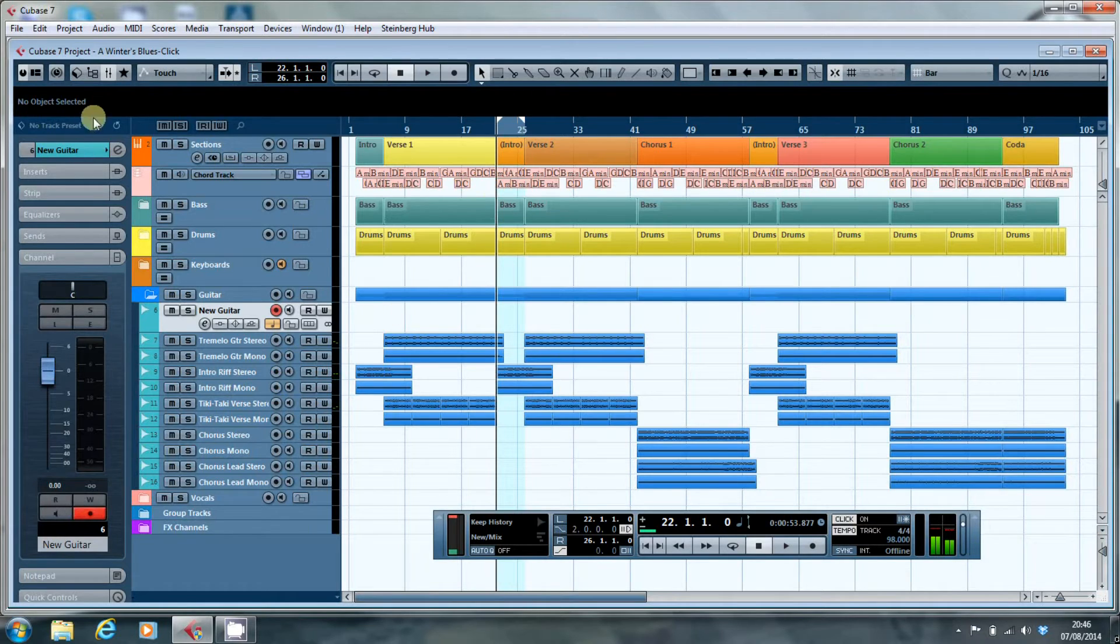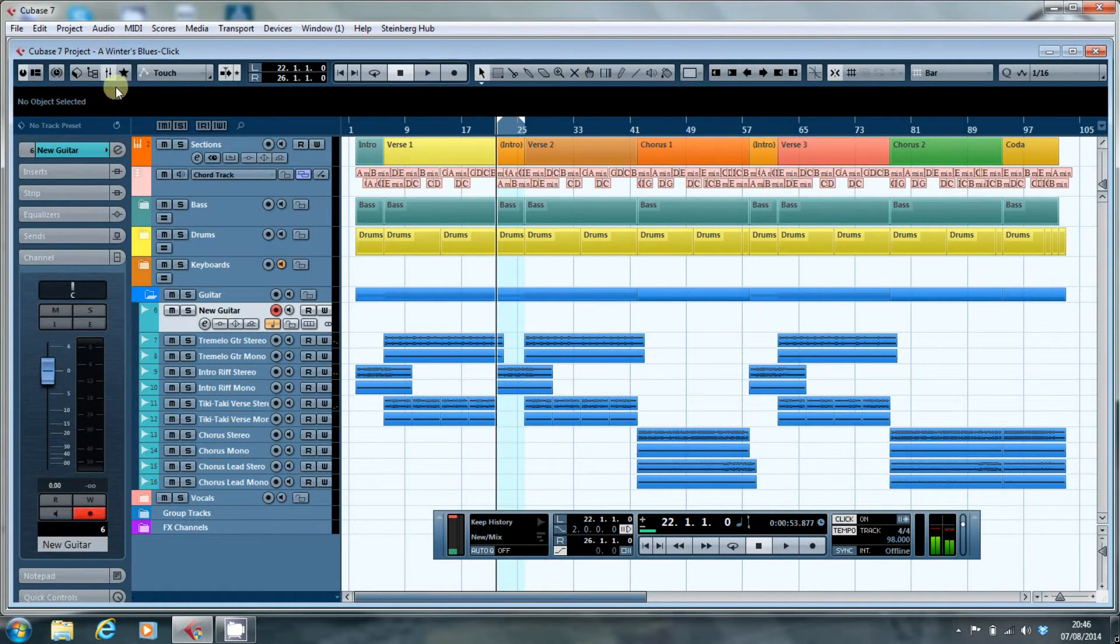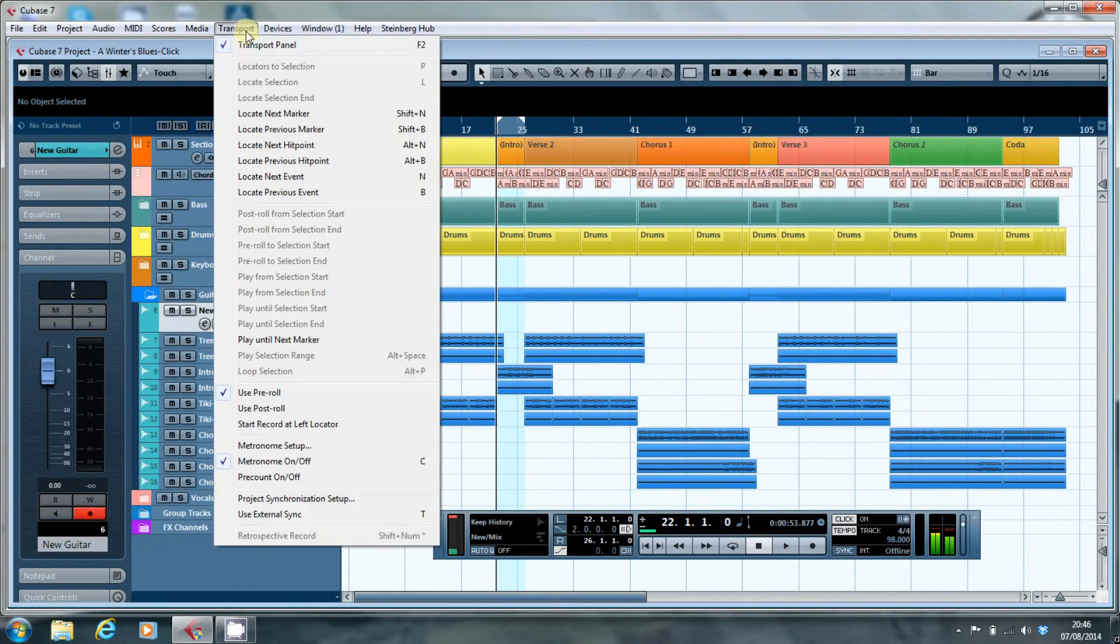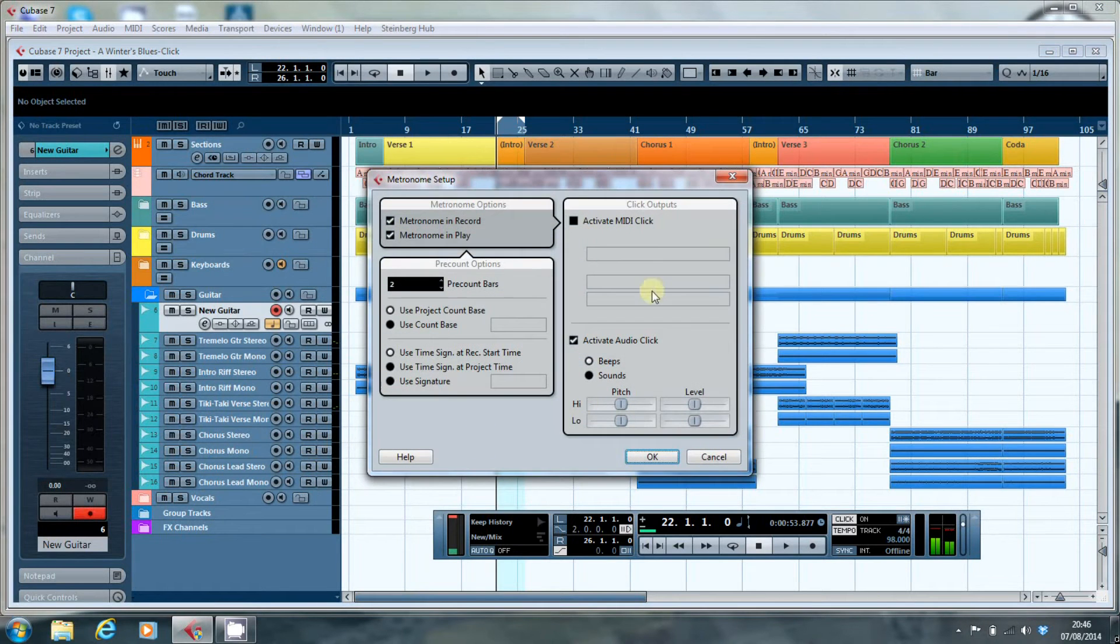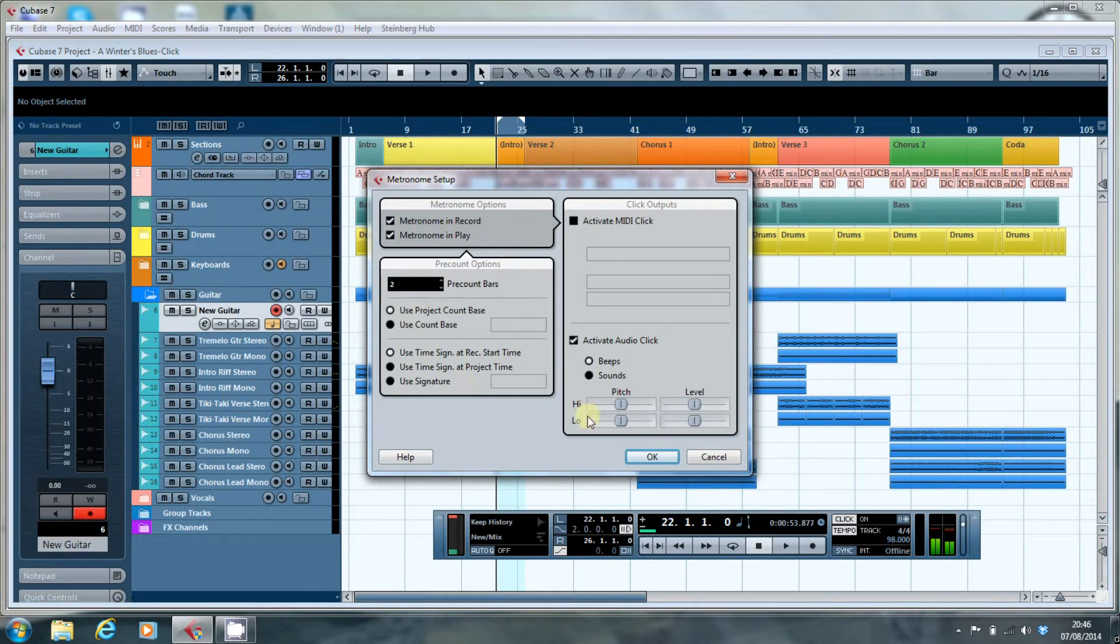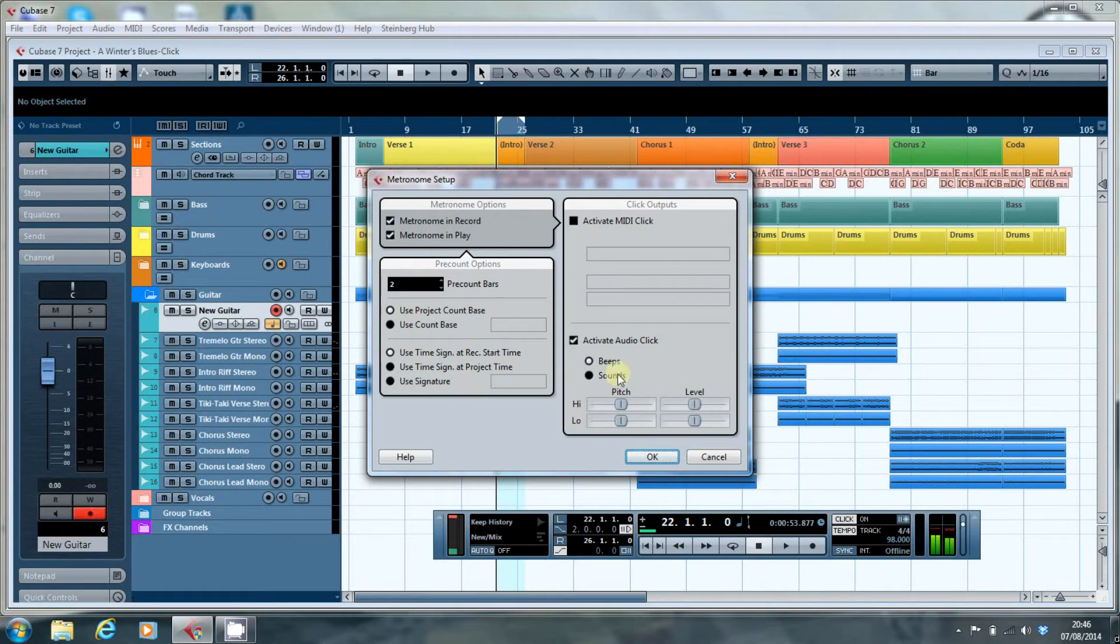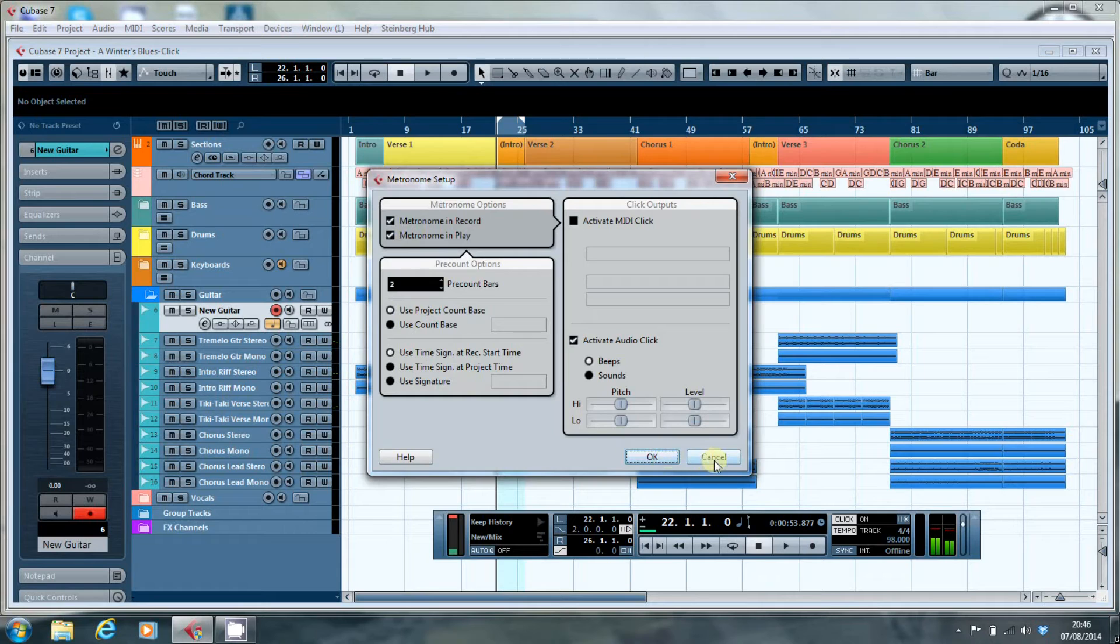You can have a look at the click settings as much as you like. They're actually on the transport menu and you can go into metronome setup and there's all these things that tell you it will work and you can click away on these to your heart's content. If you've got no click it doesn't make the slightest bit of difference.